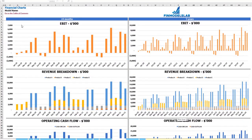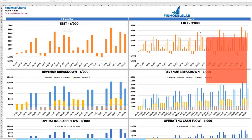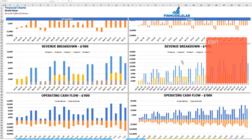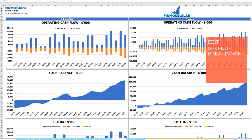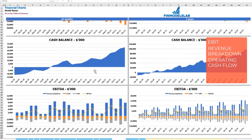On the financial charts tab you can see your main financial KPIs in two sets of charts: a 2-year breakdown by months and a 5-year breakdown by months. At the top you see the EBIT amount, then the revenue breakdown by products, then operating cash flow broken down by cash inflow and outflow, then cash balance by months for 2 and 5 years, and finally EBITDA as a yellow line with the breakdown of revenue, COGS, and OPEX.